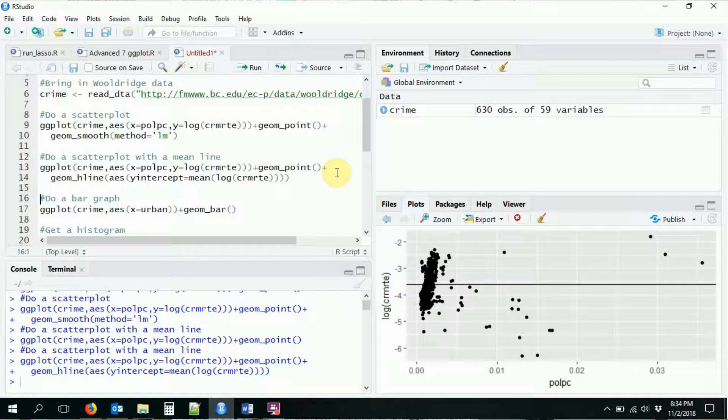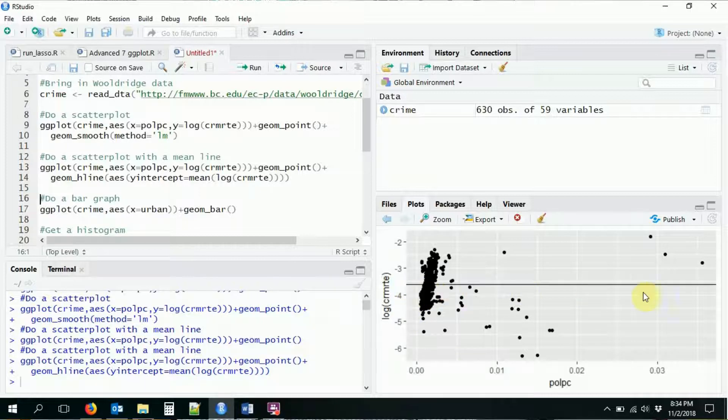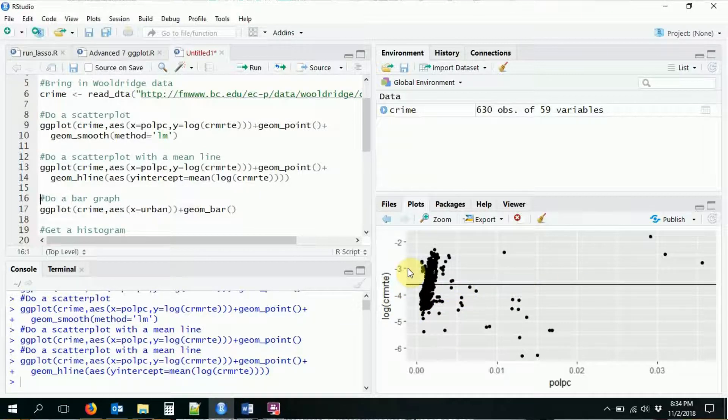There we go. So if I do that, it'll give me my scatter plot with the mean value on the y-axis going right there, overlaid on top.